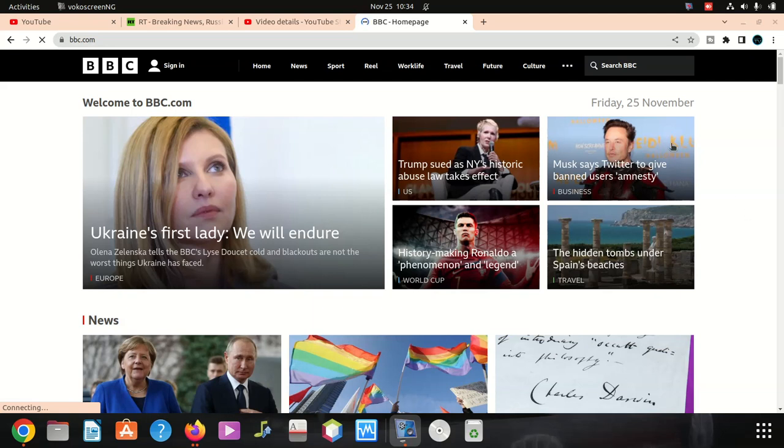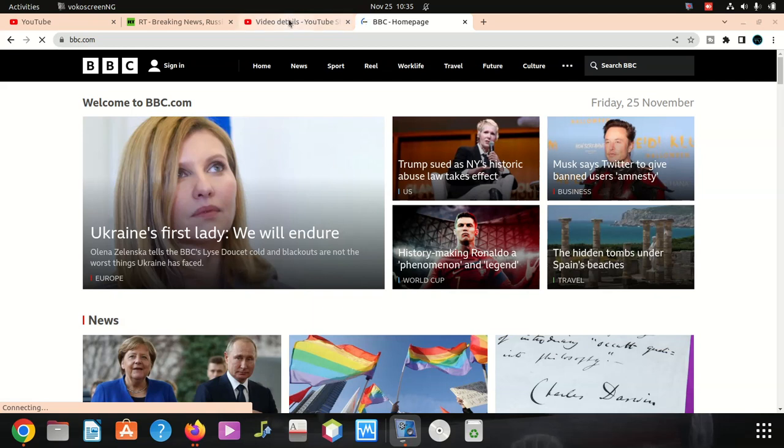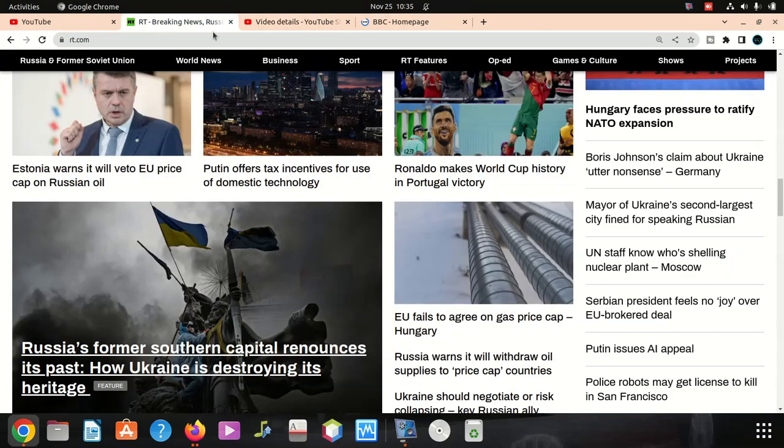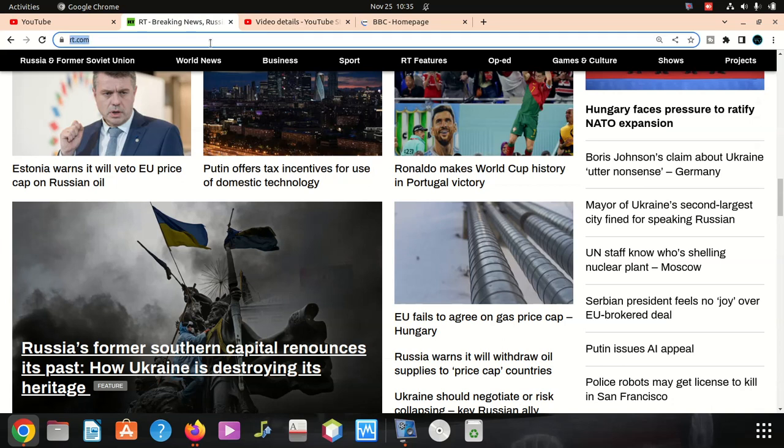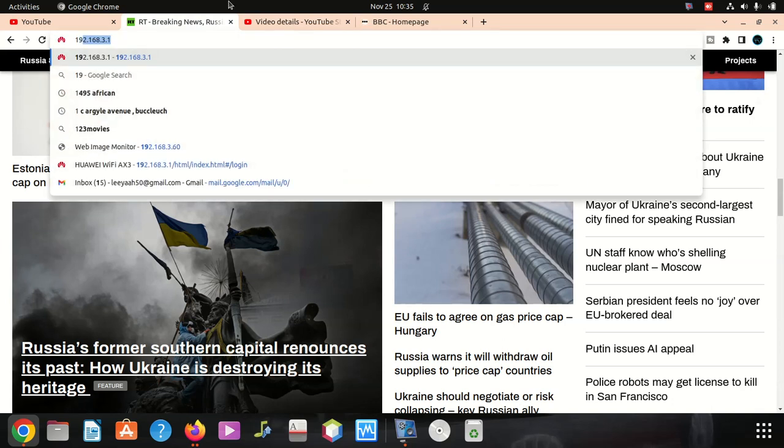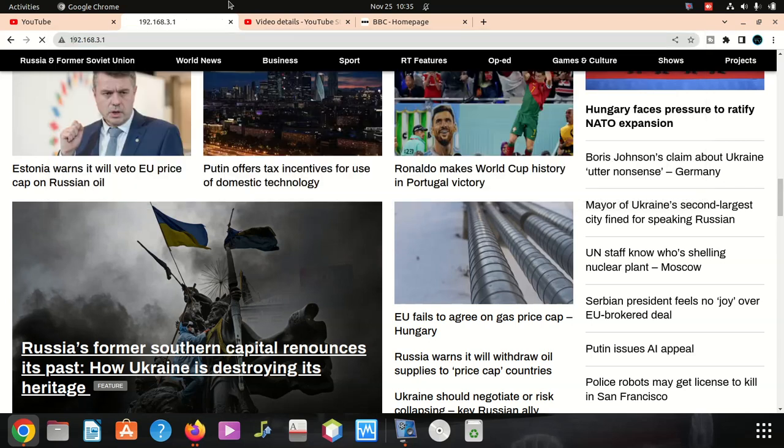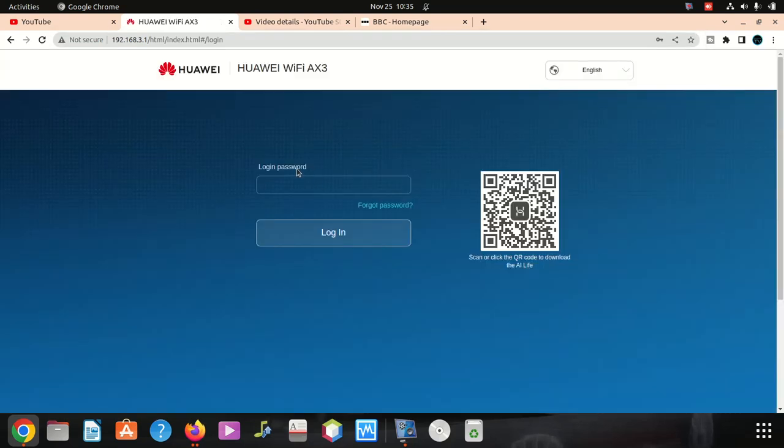Hi everyone, welcome to our new video. Today we're going to show you how to set up your new WiFi username and password for this router. Let me go to 192.168.3.1. We're going to see the name is called WiFi Huawei WiFi AX3.